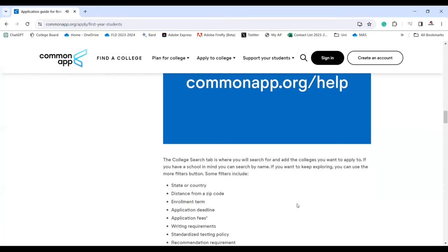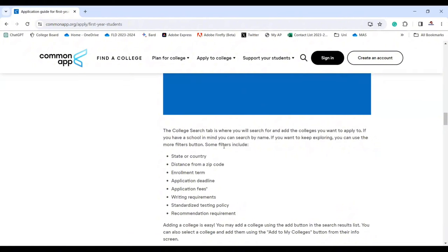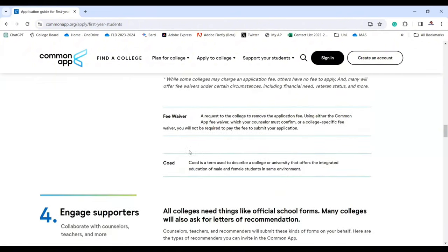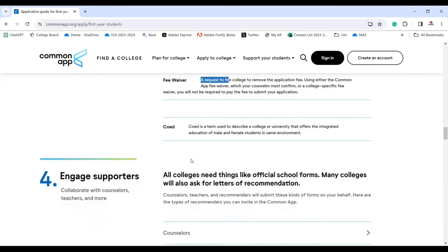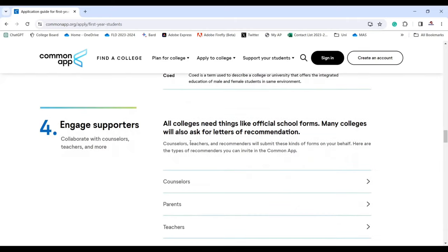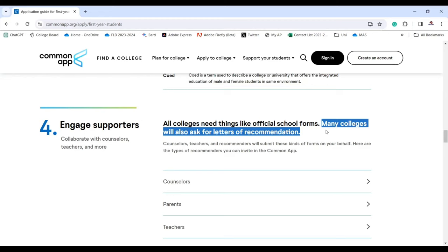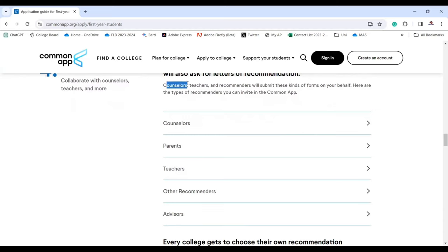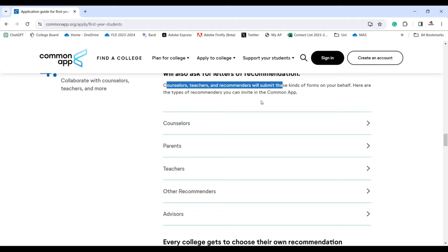There are also details like fee waivers that some of you might be interested in. All colleges need things like official school forms, and many colleges will also ask for letters of recommendation. Counselors, teachers, and recommenders will submit these forms on your behalf.